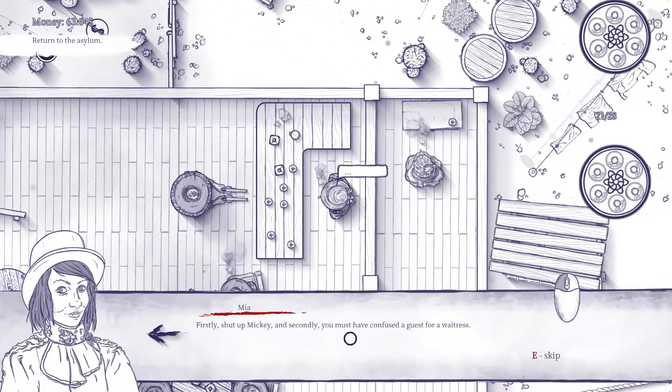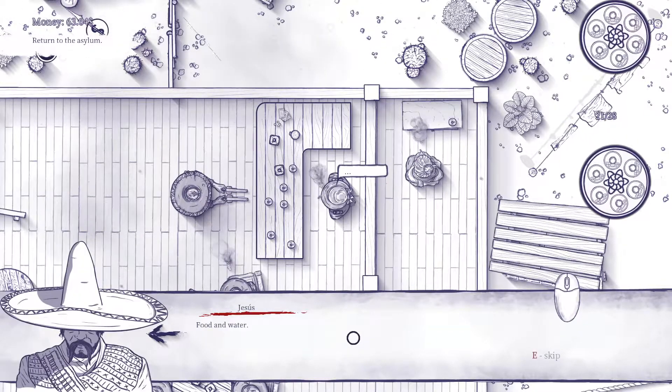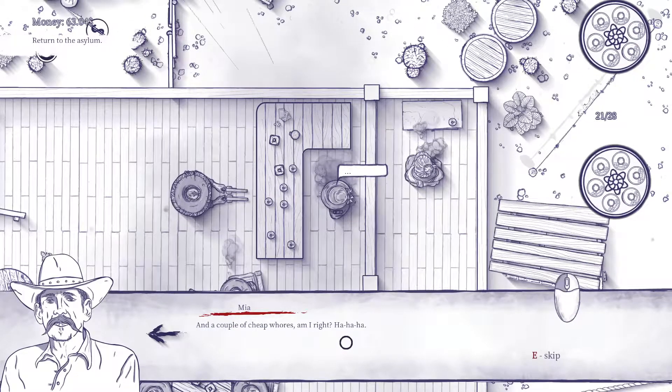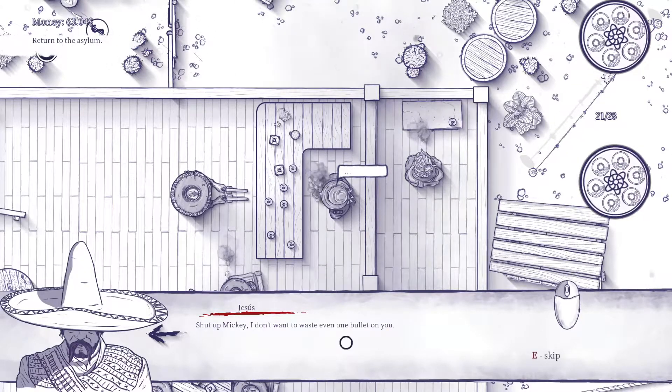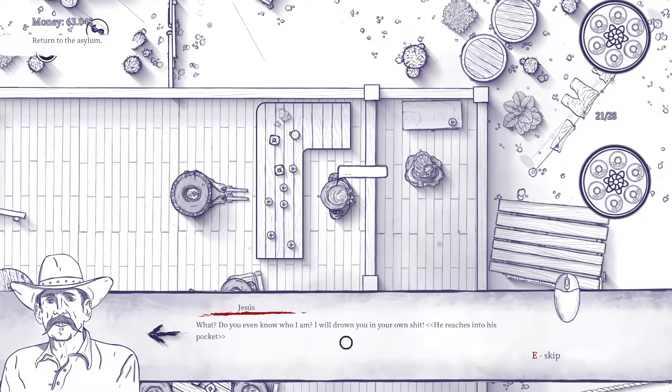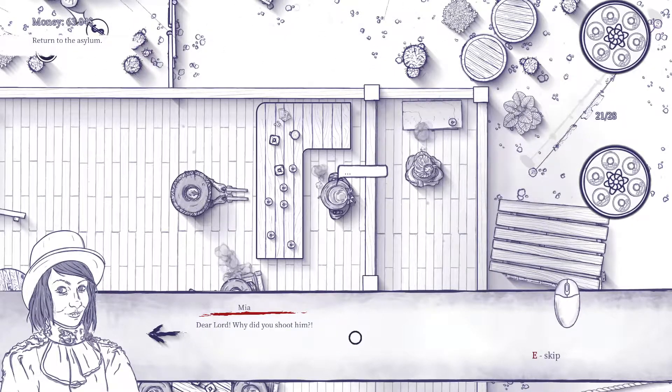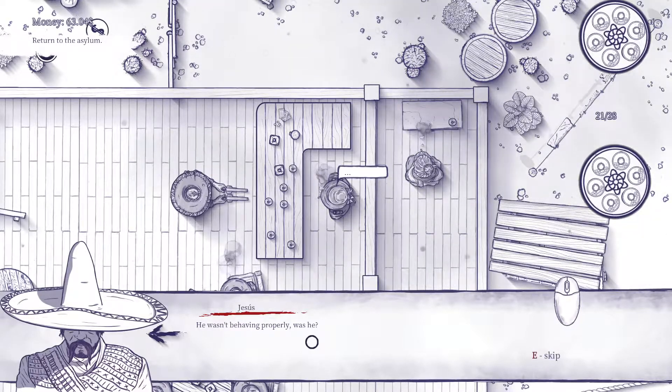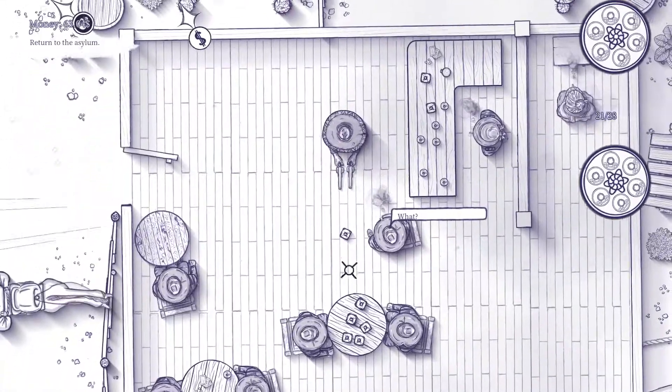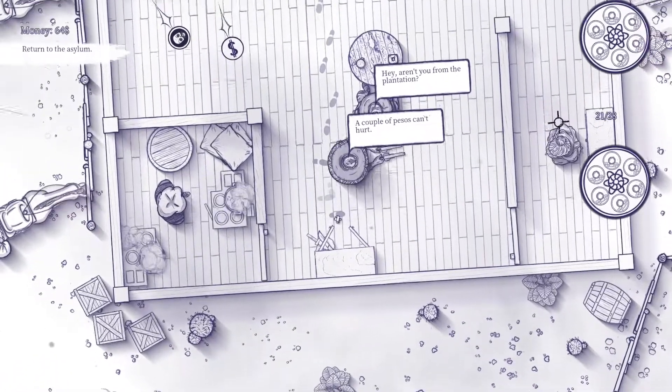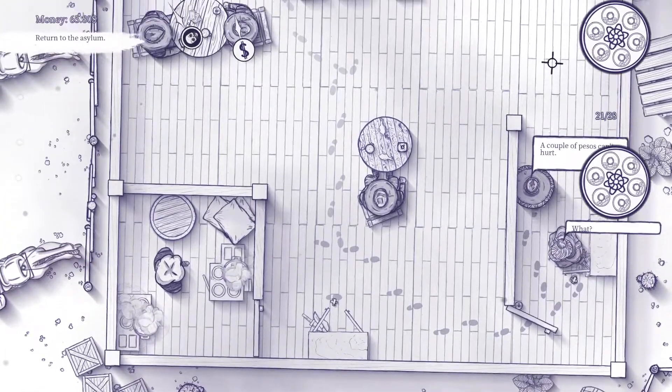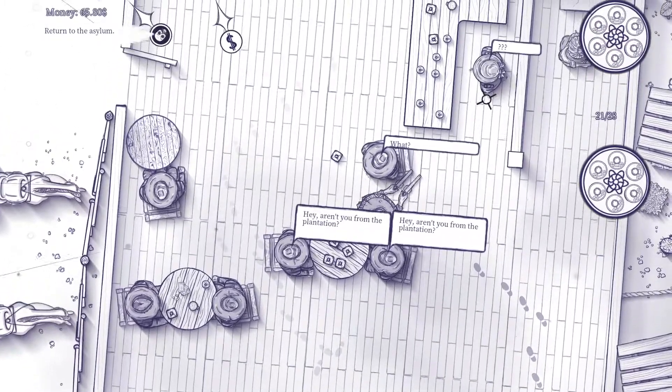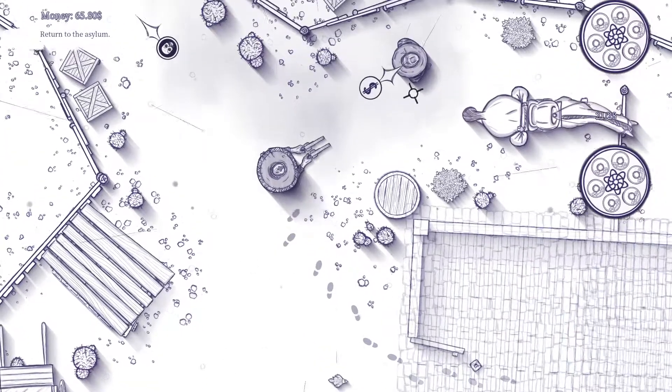Firstly, shut up Mikey. Secondly, you must have confused a guest for a waitress. So mister, what do you want? Food and water and a couple of cheap whores, am I right Mikey? Shut up Mikey, I don't want to waste even one bullet on you. Do you even know who I am? I will drown you in your own shit. Dear lord, why did you shoot him? He wasn't behaving properly. Get out of my cabaret. All right, sorry man, I shouldn't be shooting your clients I guess. Let me first get some of your money. I want to steal your stuff, don't mind me.